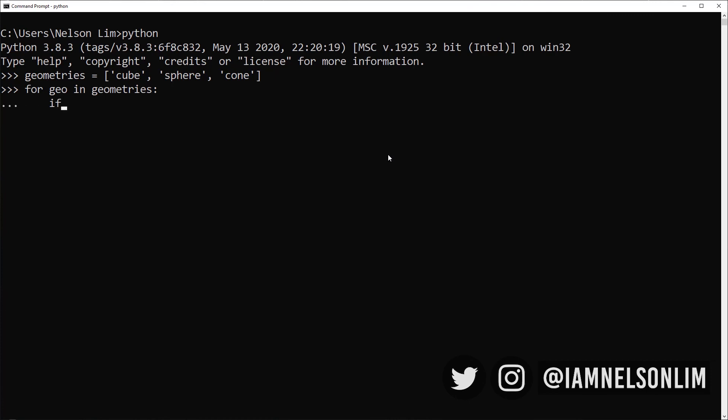So I've already got my list of geometries and a for loop started. I'm going to type if geo equals to sphere, colon, enter. Now I'm going to do four space indent. And I'm going to do another four space indent because this is a block of code that is going to happen within the if statement. If geo is equals to sphere, I'm going to type the keyword continue. Let's see what it does. Hit enter. Go to the next line. Let's do four spaces and type print geo.